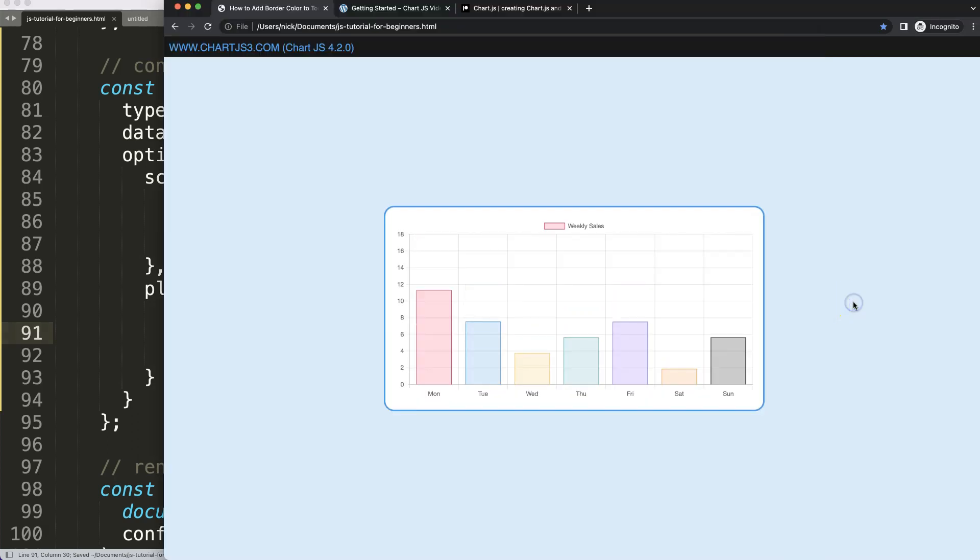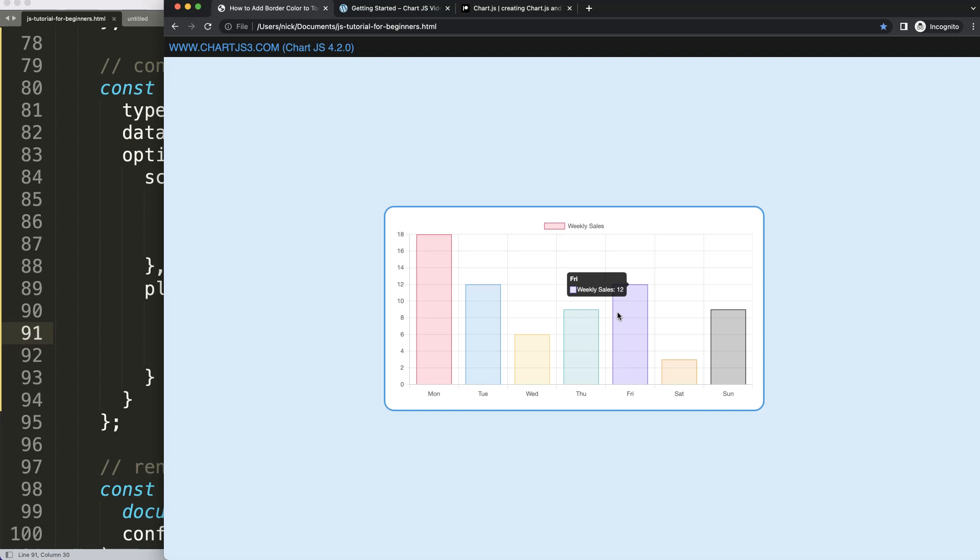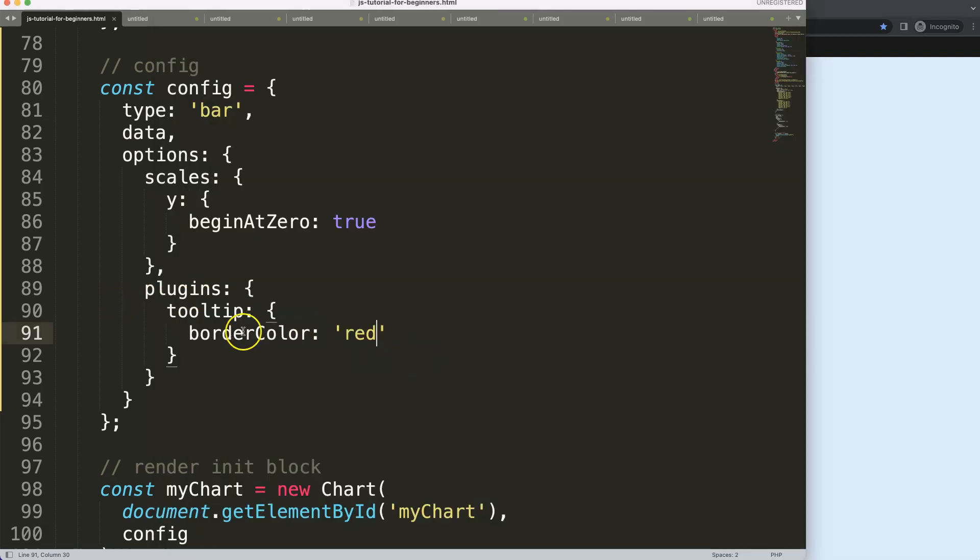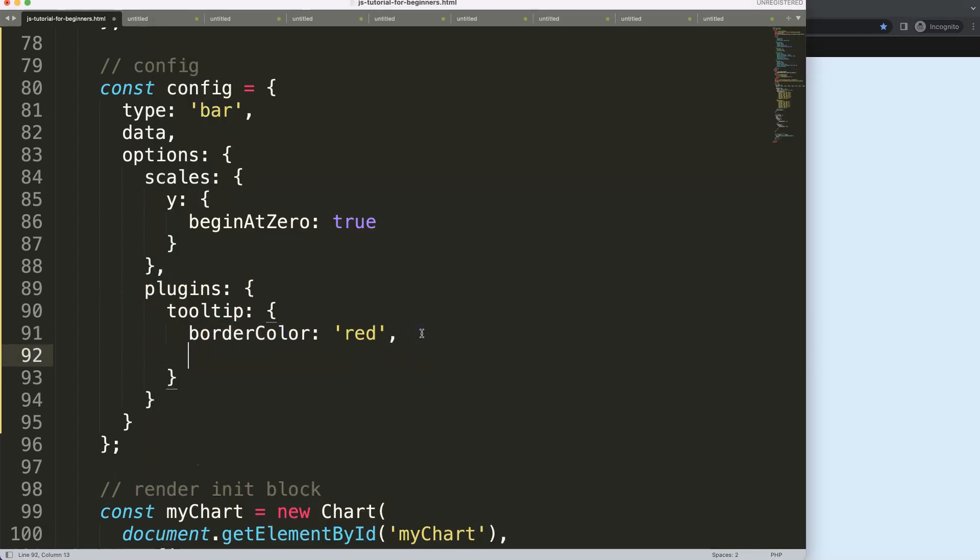If I save this and refresh, you can see nothing happens yet. The reason why is we didn't indicate the thickness of the border, so we need to have another one.